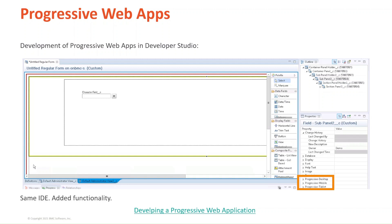Also, for every panel you create, you'll be able to determine the visibility of the panel according to the way the user is accessing your application. You can hide certain panels from the mobile interface, so the user can have a smoother experience, versus a more complete experience when accessing via a browser on a computer or a tablet.